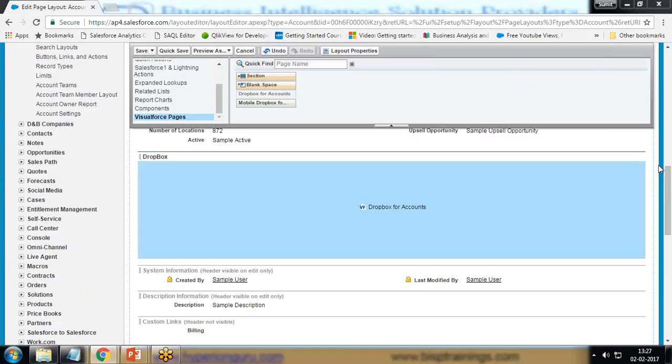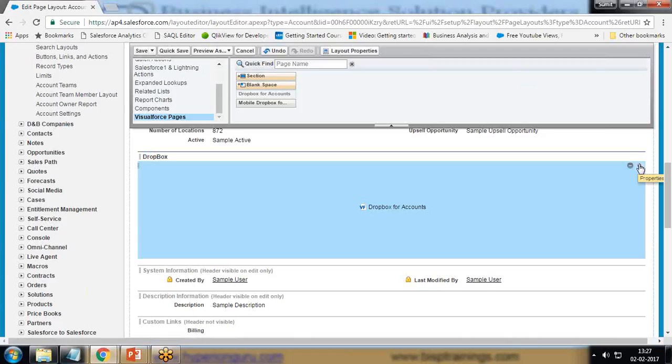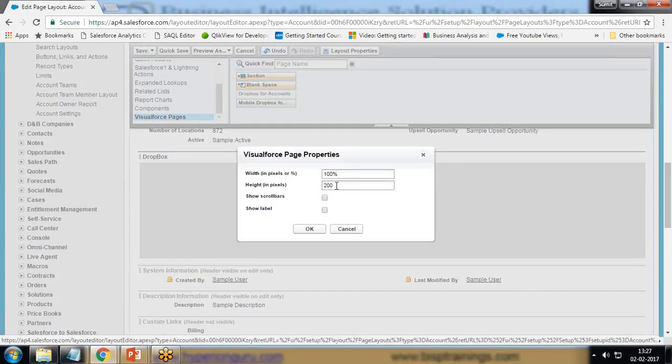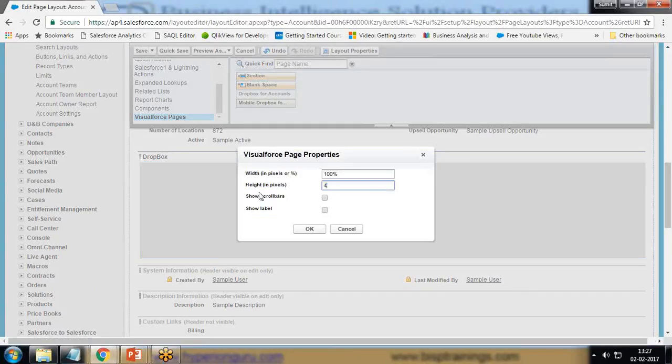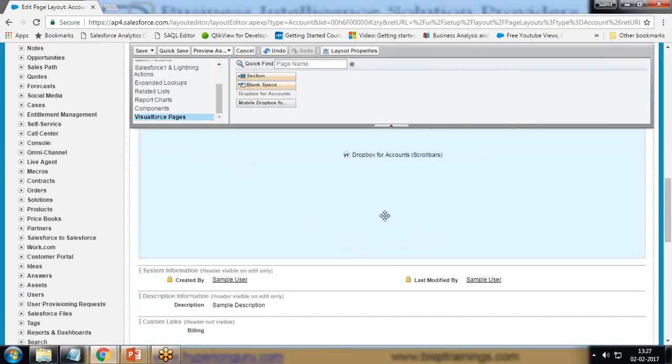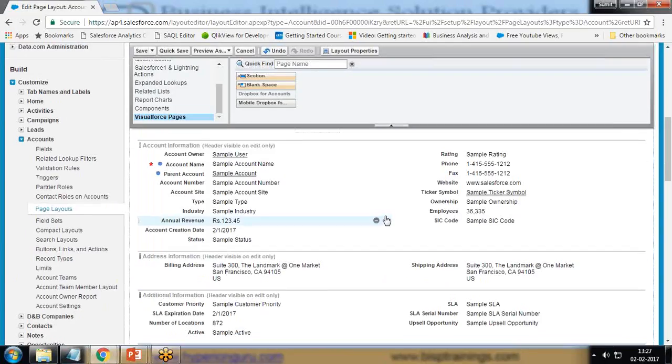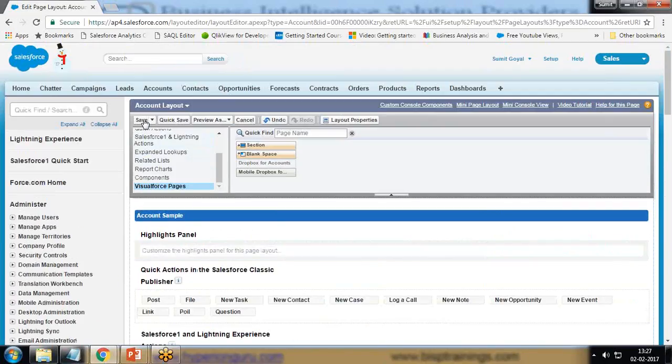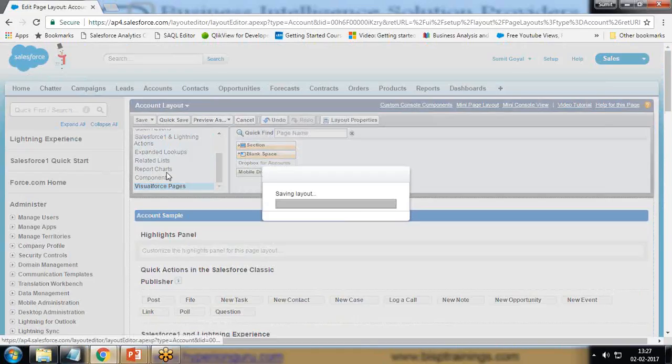Then I select the properties of this Dropbox. Width is 100 percent, height is 400 percent, show scroll bar. I don't want to show label, but I want to add a scroll bar so that's the proper section it will appear. And finally I click on Save. The layout has been saved.